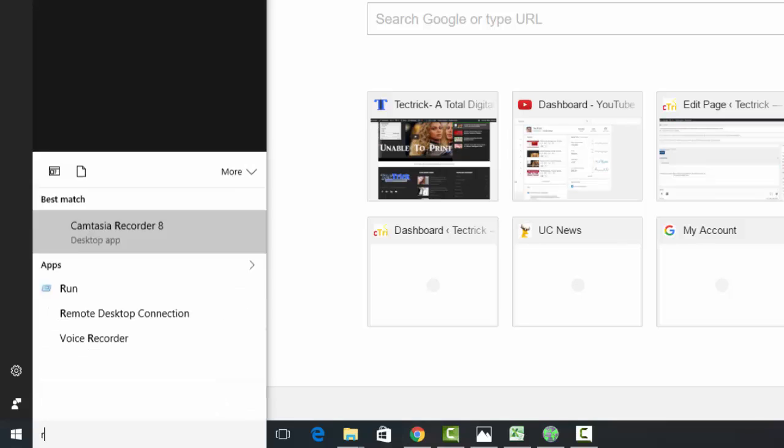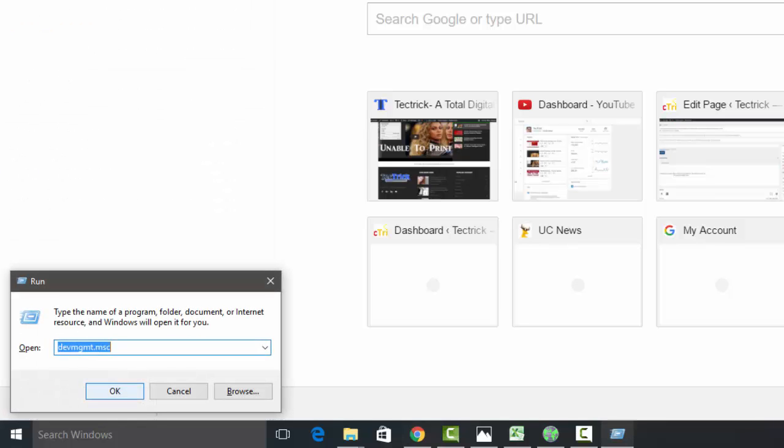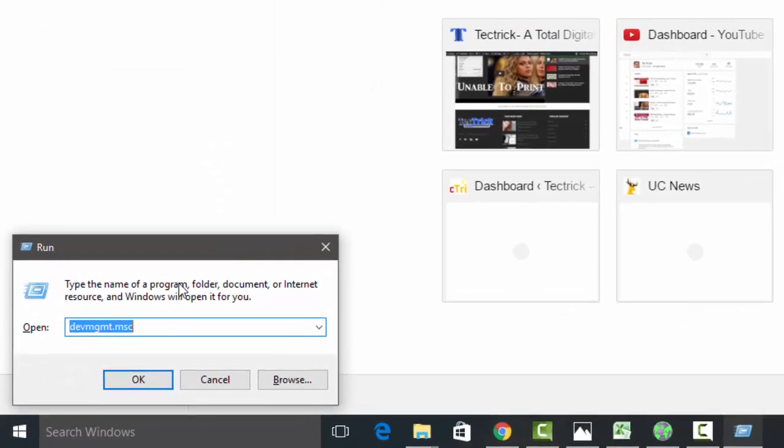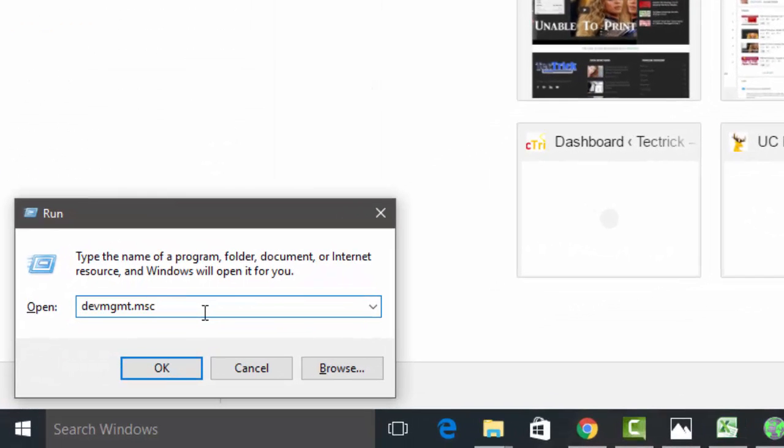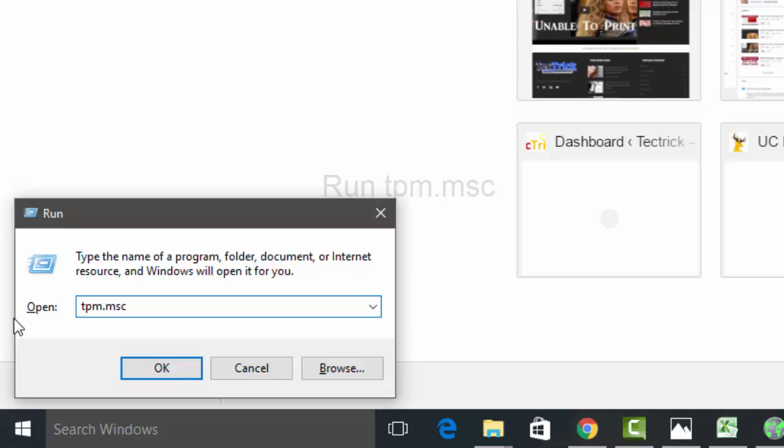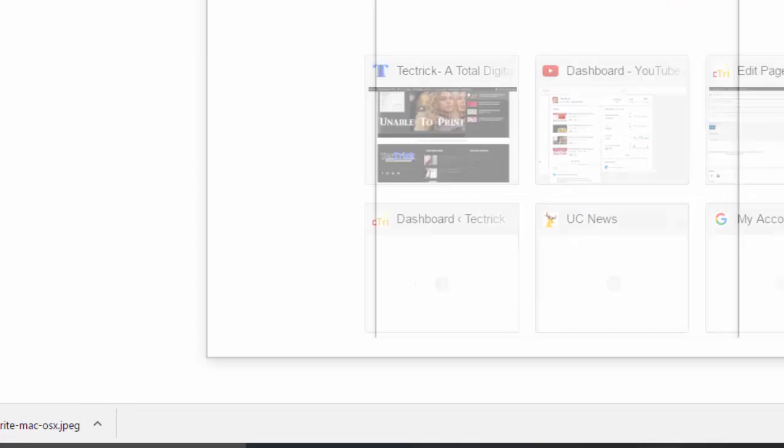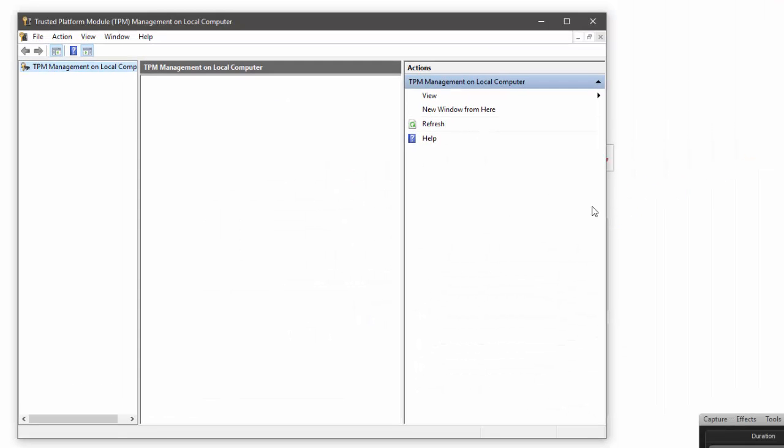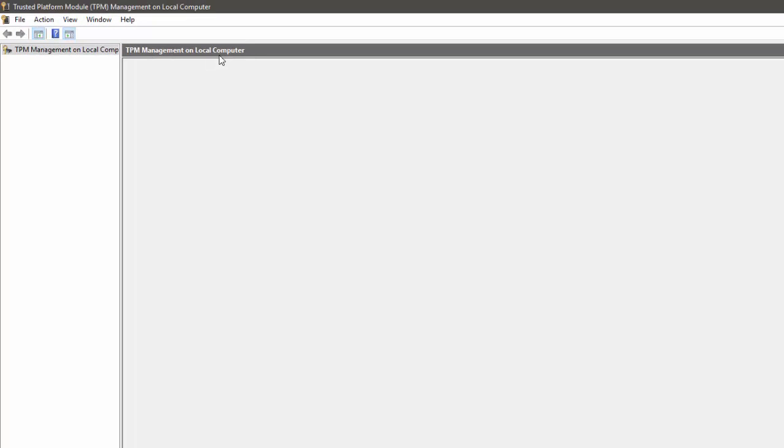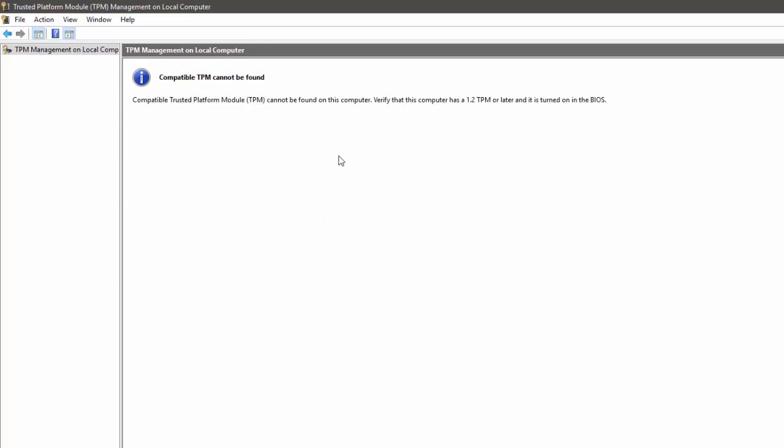Go to the search menu again and then run.exe. At this time we use a different command that is tpm.msc and then click OK. It will open Trusted Platform Module Management Console.